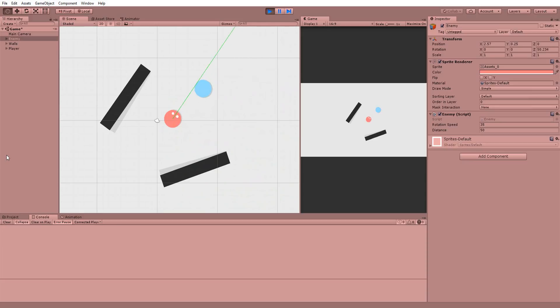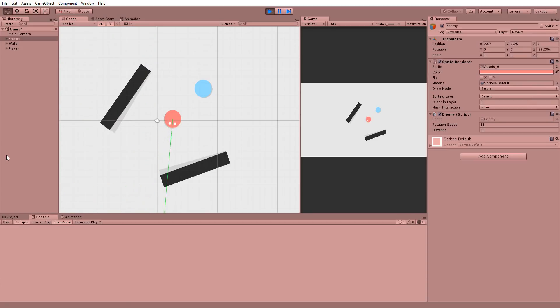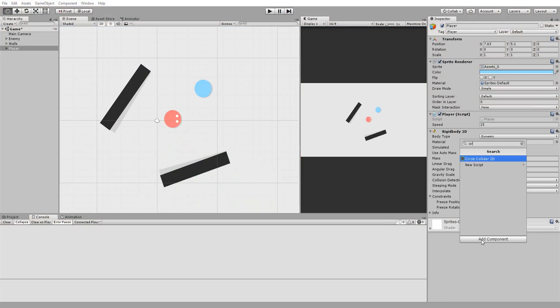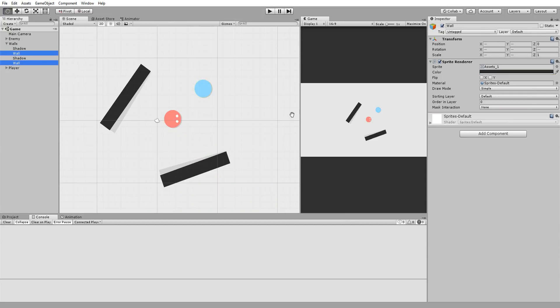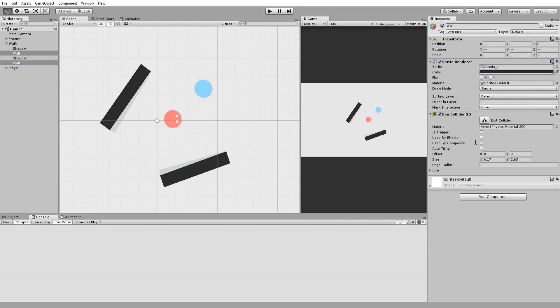Now this is because our walls and player do not have any colliders on them, so the ray does not detect them. To fix this, I'll add a simple non-trigger 2D circle collider to my player and a 2D box collider to my walls.